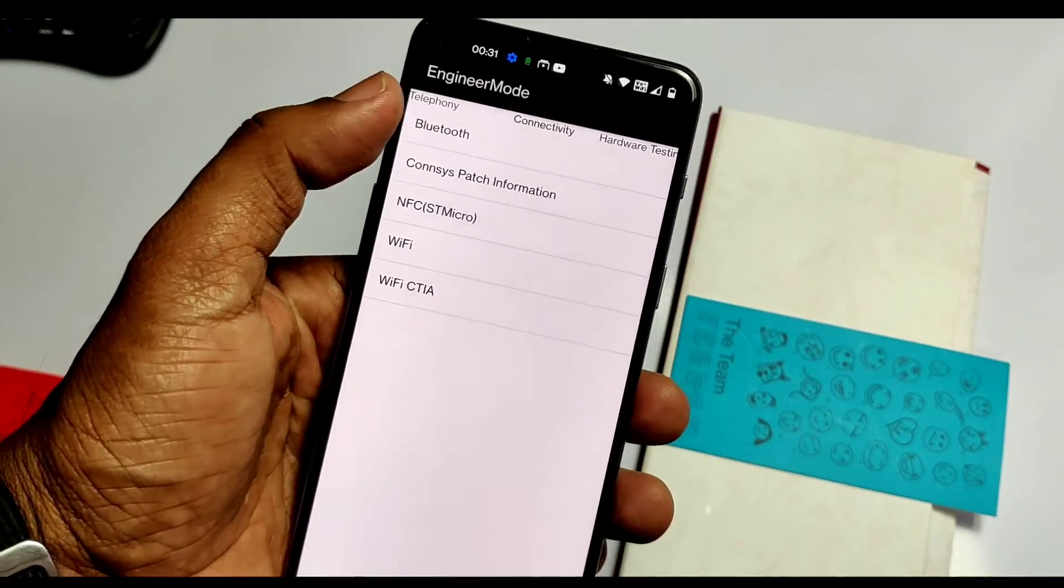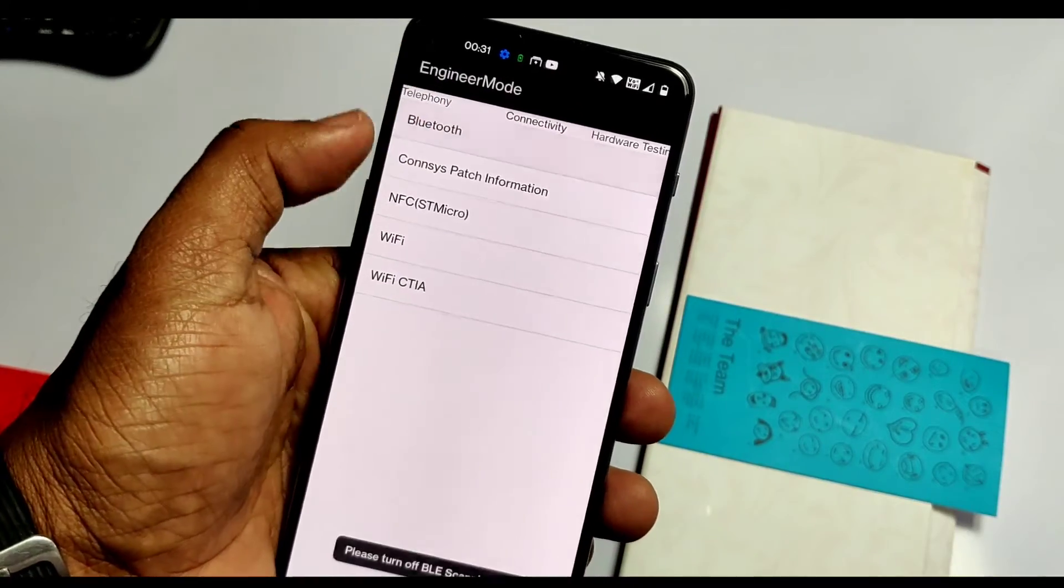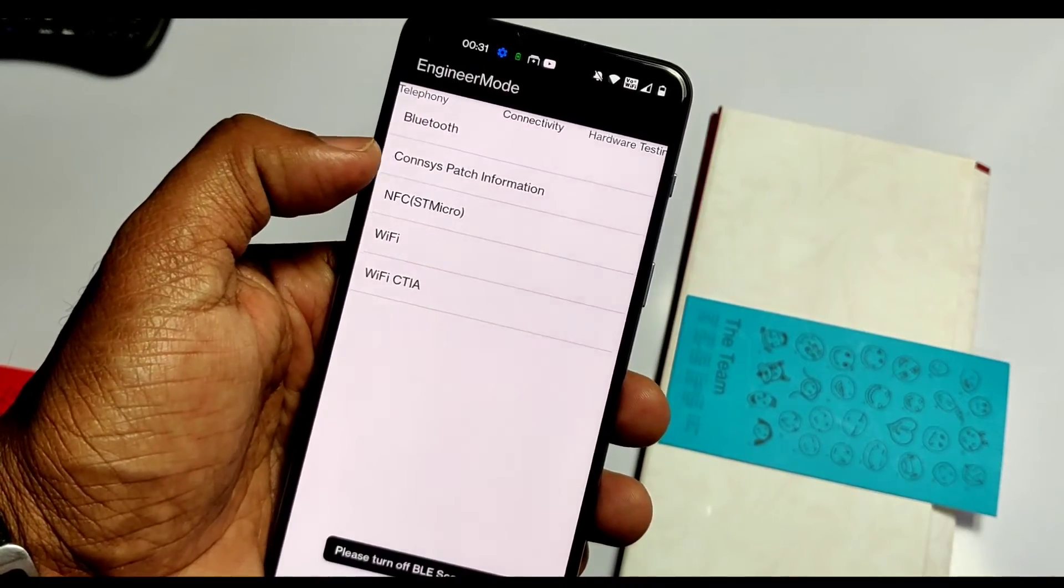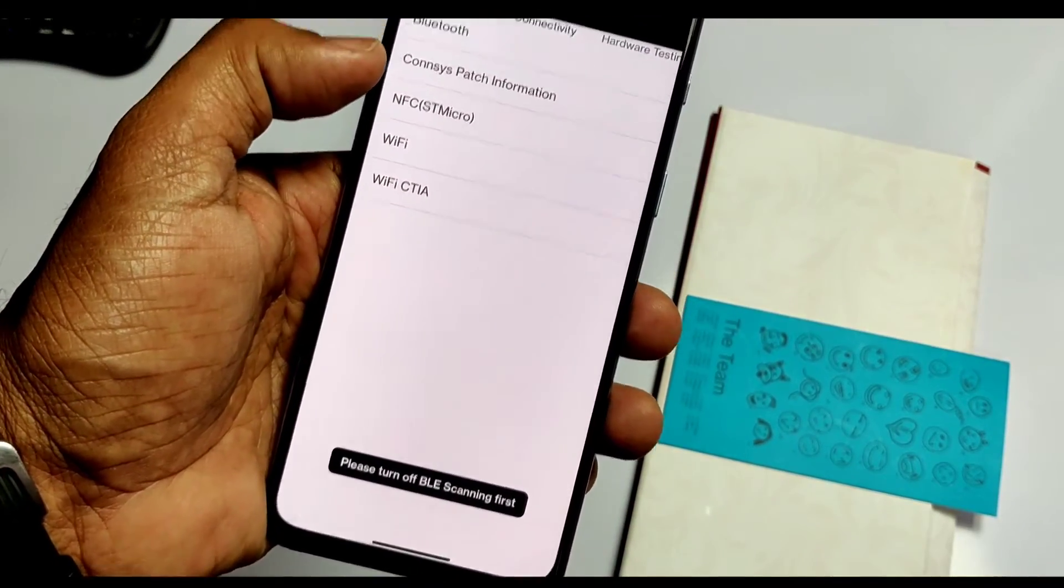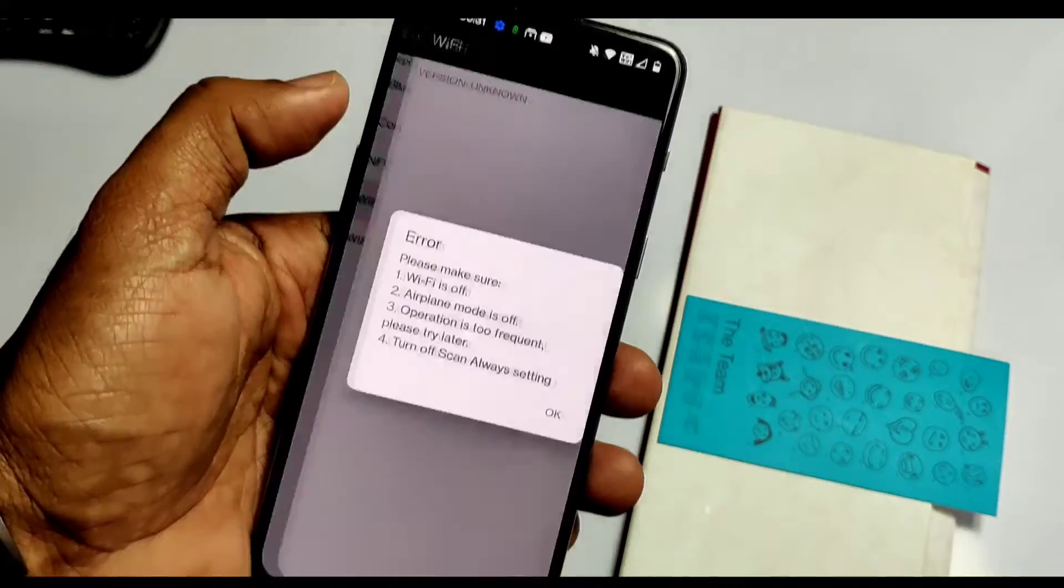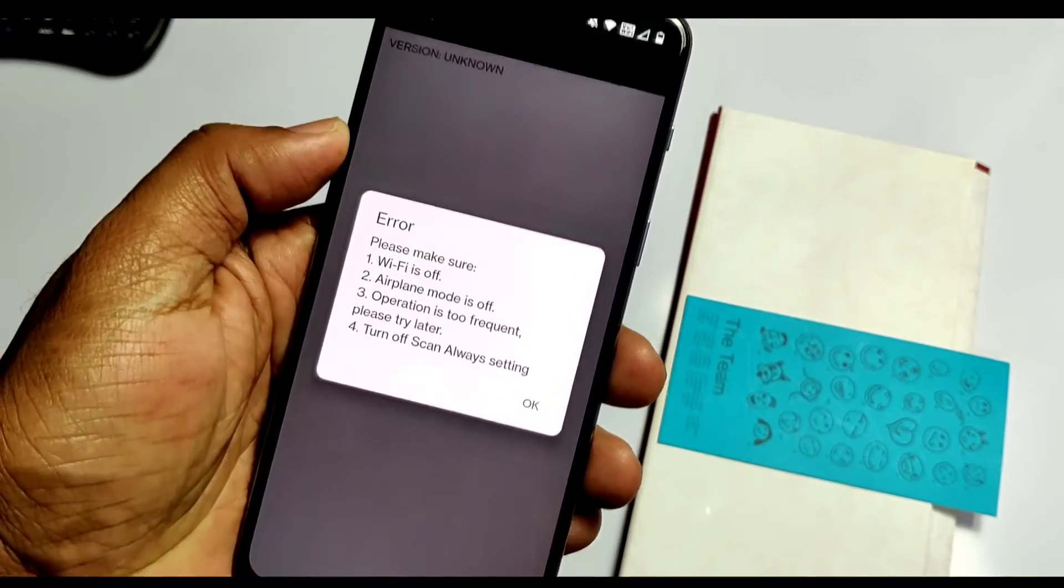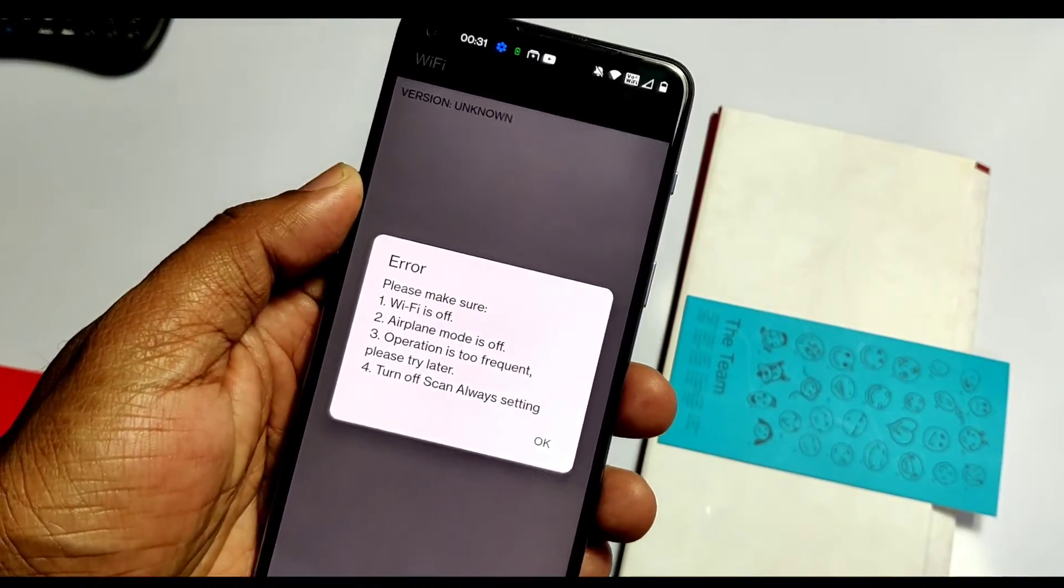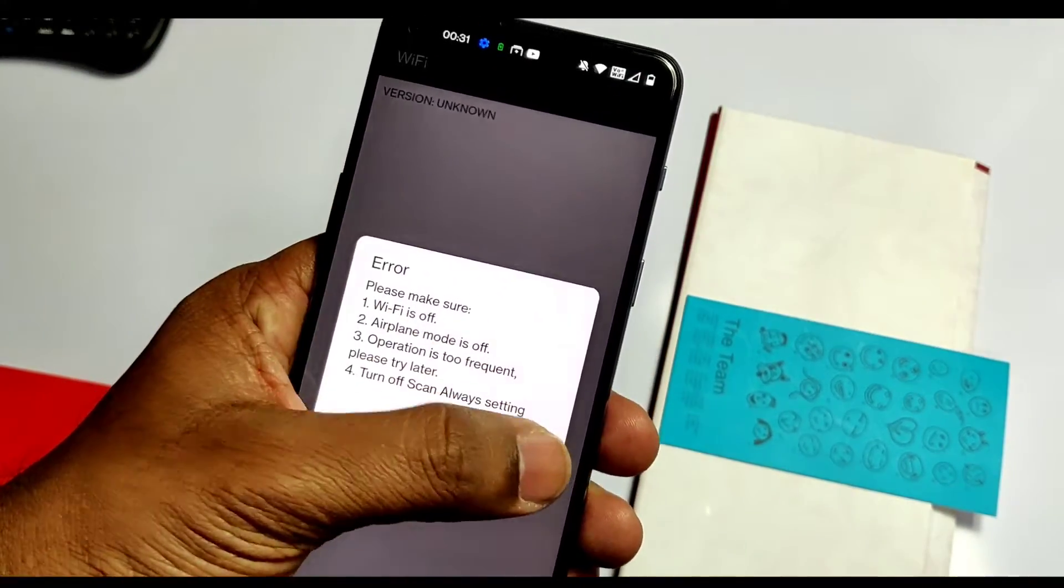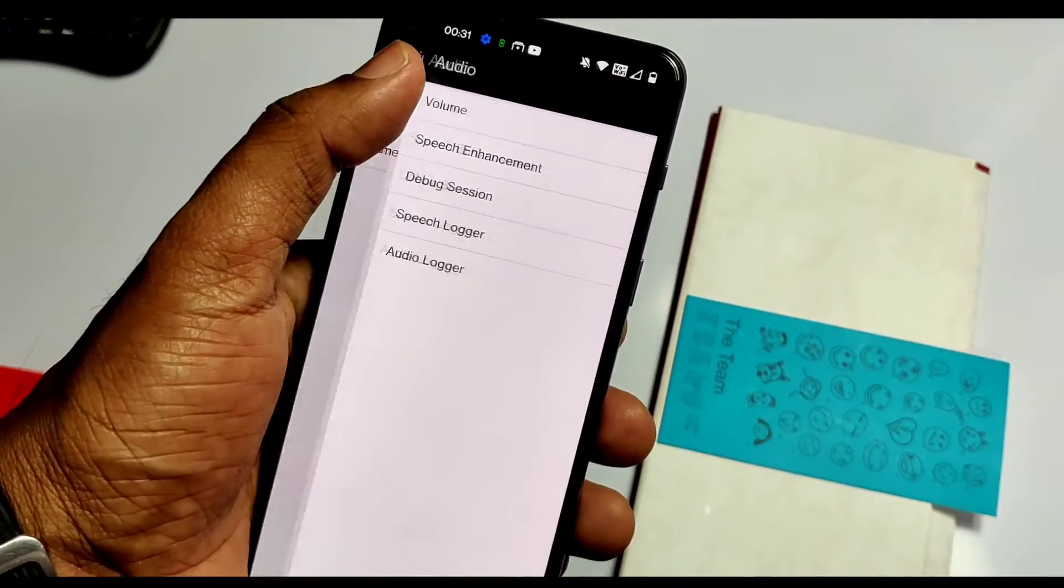Under Connectivity, we can change some aspects of Wi-Fi and Bluetooth connectivity, but before accessing them, disable both.